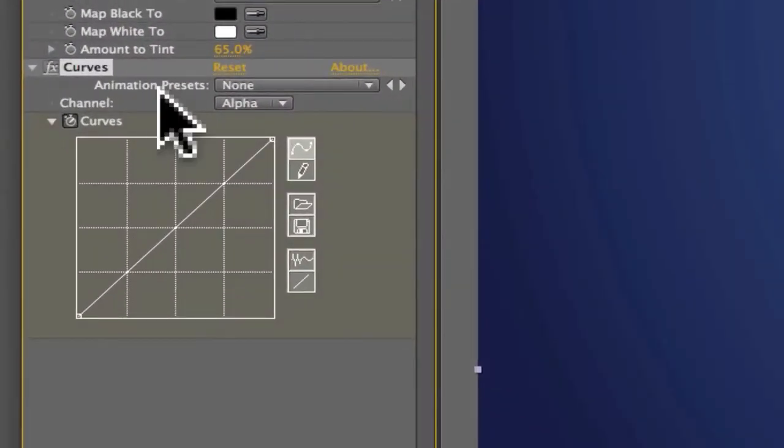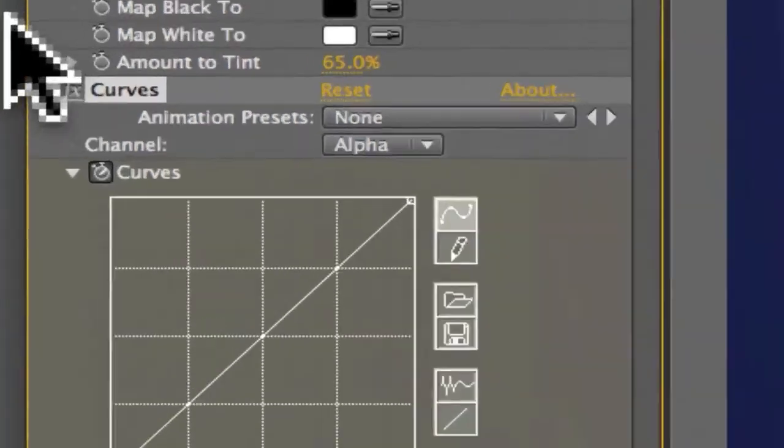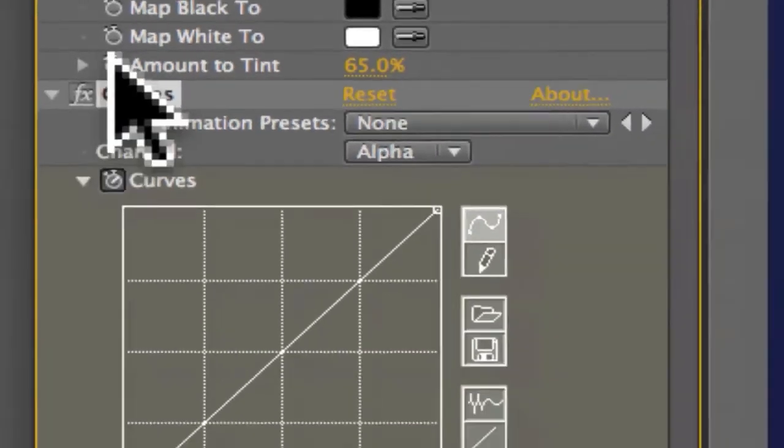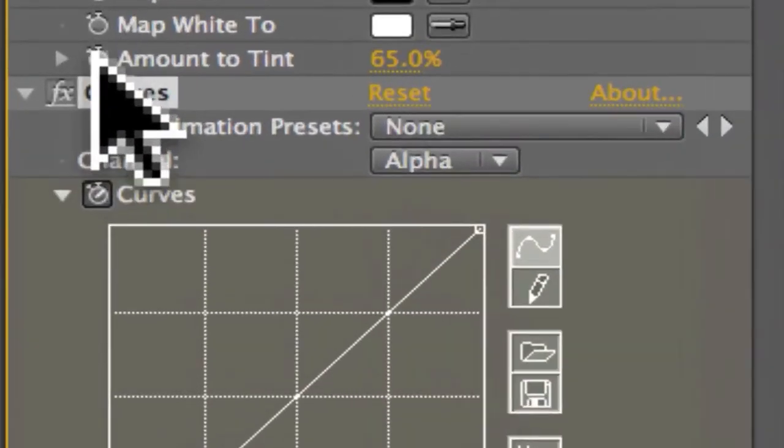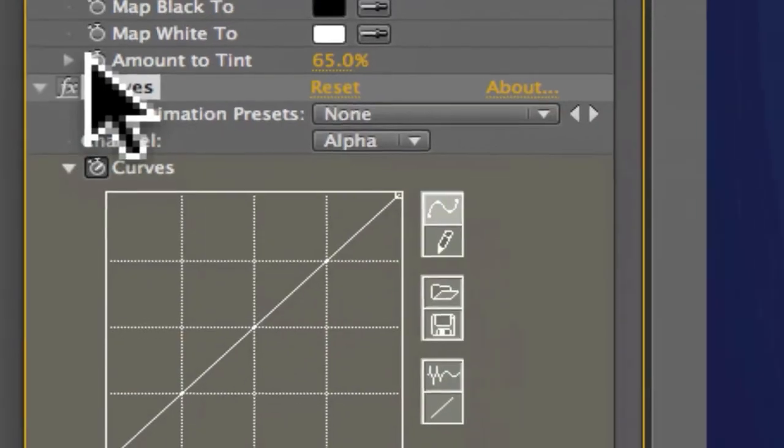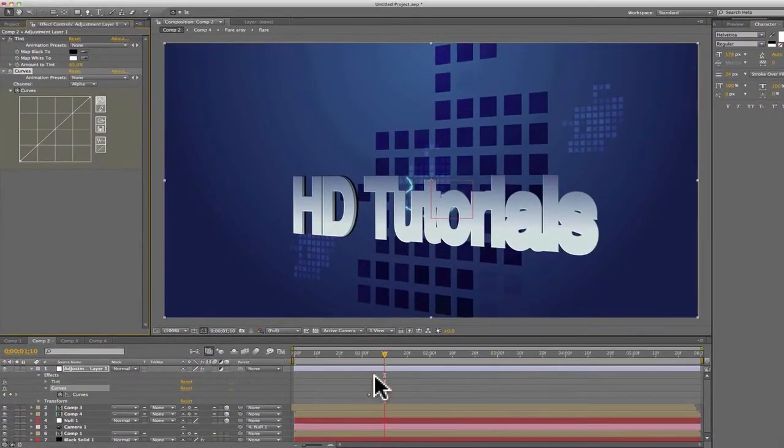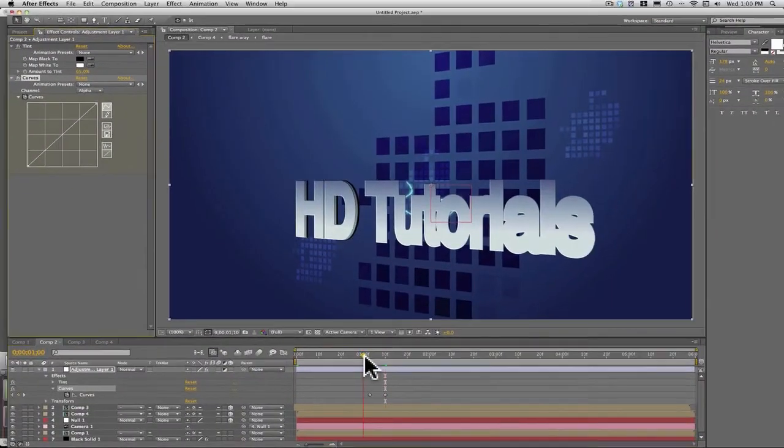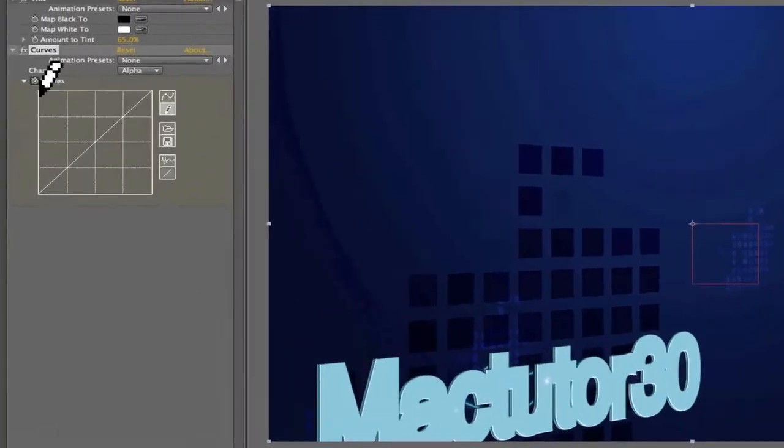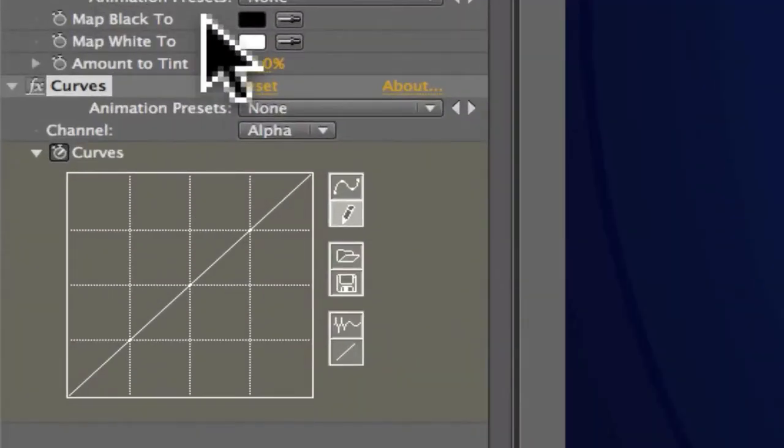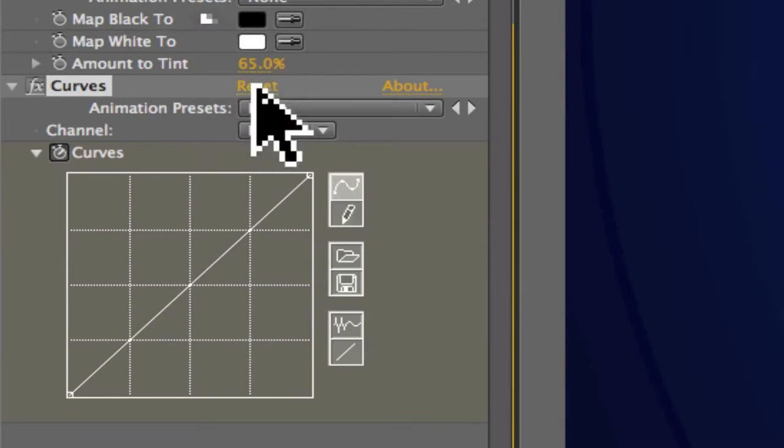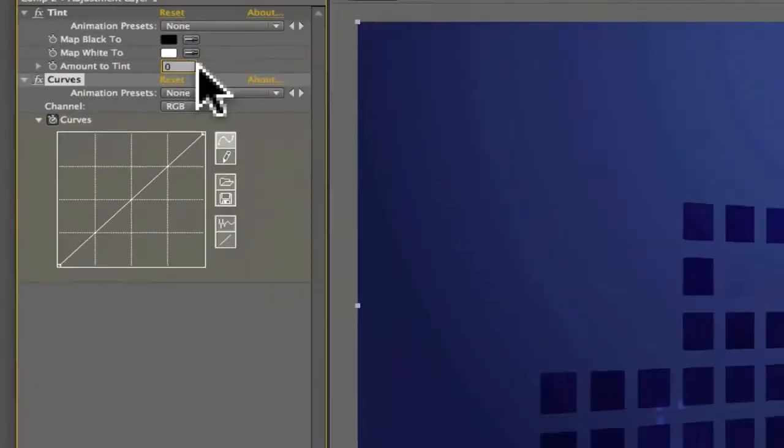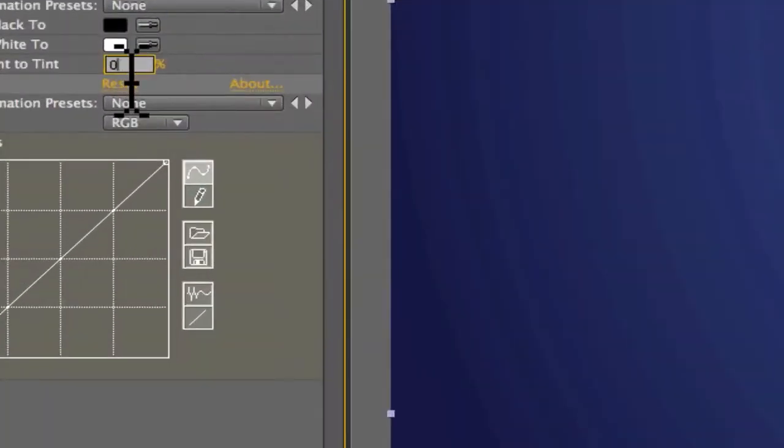And also put a keyframe on Amount of Tint back here. Make the amount of tint 65, 65, and then come right here just before it.